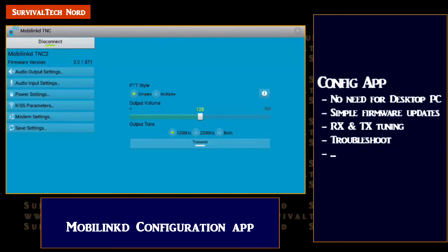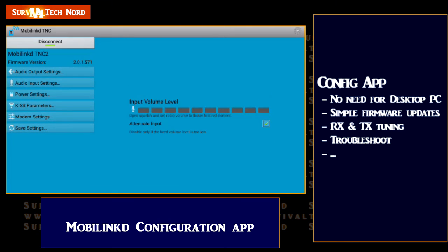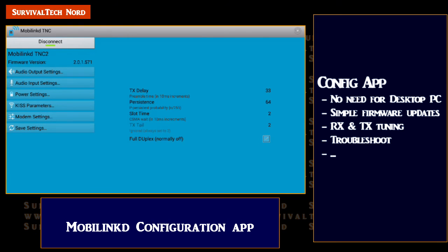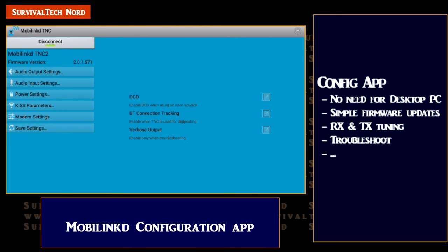What's really nice to see is the constant improvements to the MobileLinked configuration app for Android. This app makes it possible to configure your MobileLinked TNC with the same device you're using for APRS — it's an all-in-one solution. There's no more need for a desktop PC to configure your MobileLinked TNC; you can do everything from your mobile phone.